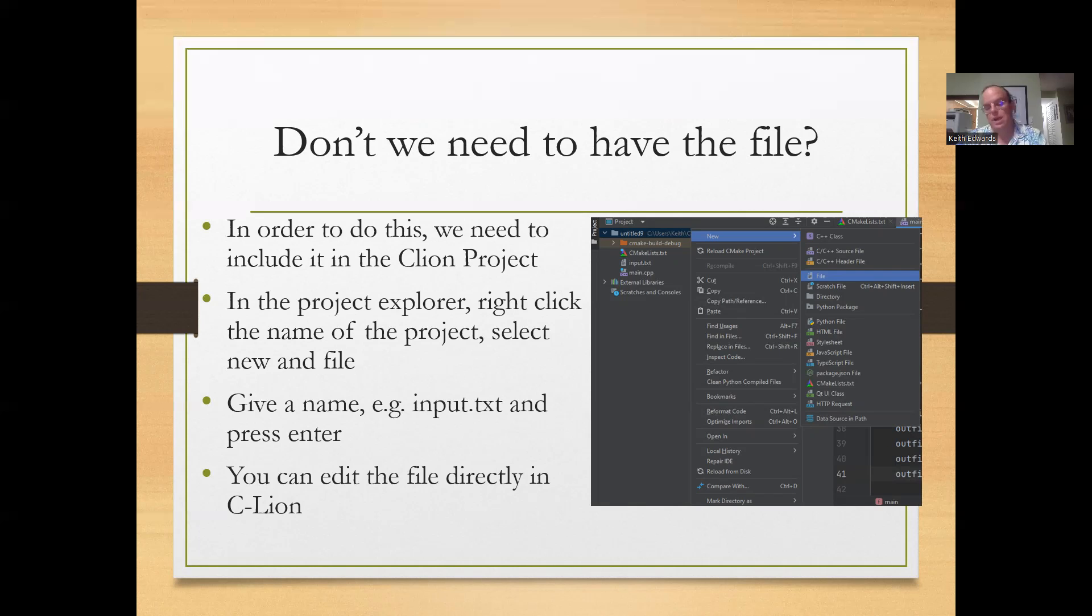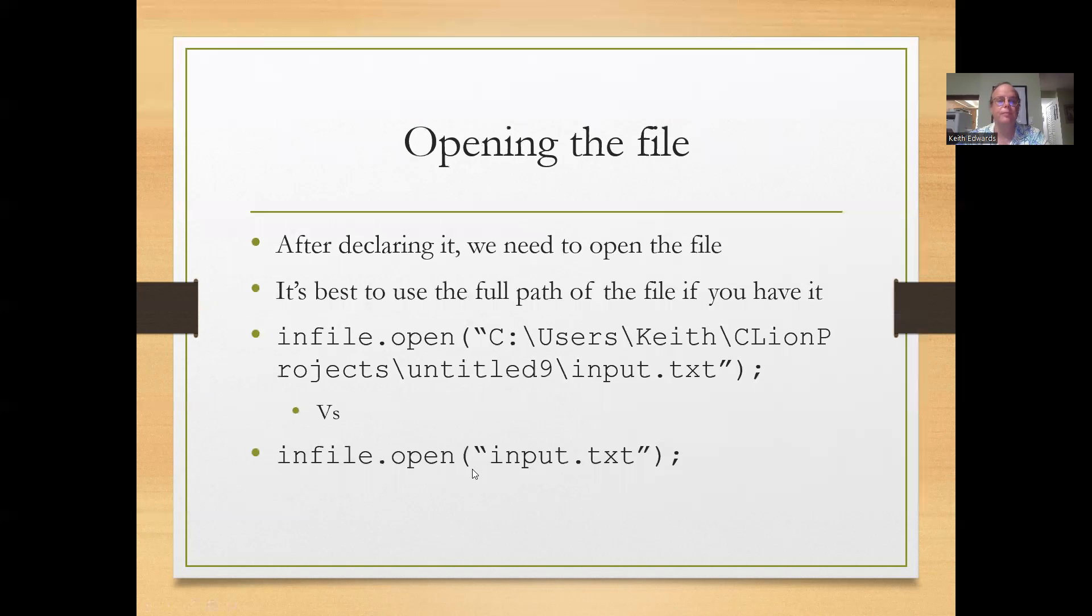And you can actually directly edit it. I've already got input.txt here so you can just double click that and edit it.